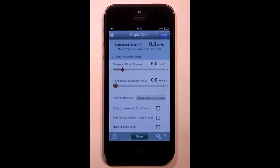RapidCalc is personalised for you. The day is divided into six time periods. For each time period, you set your blood glucose target, how much insulin you need to lower your blood sugar, and how much insulin you need to offset any carb intake.